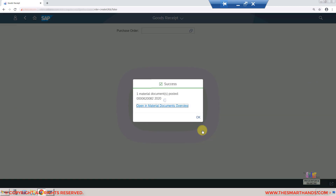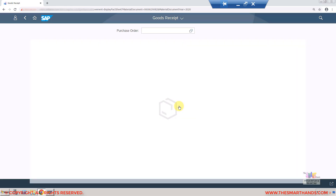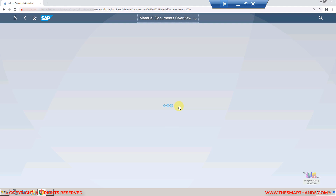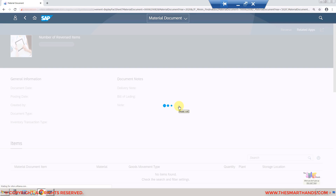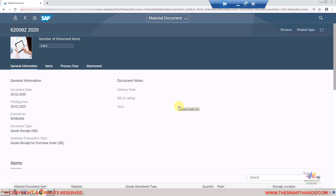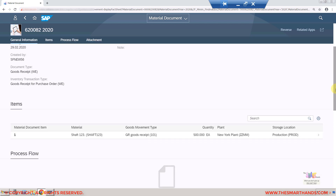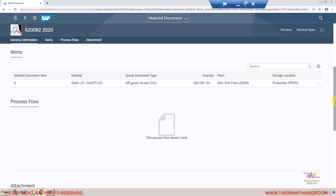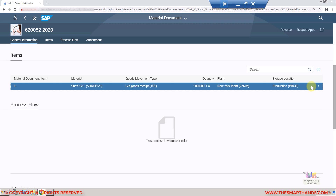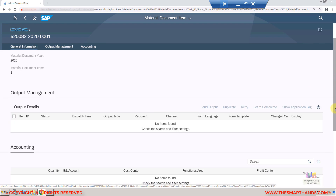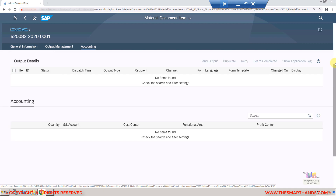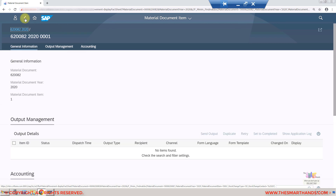Once done, click the Post button at the bottom and the system will save and post the document. You can see the system created a material document — clicking on it opens the material document details. After goods receipt is completed, the system updates the workflow or process flow. From the purchase order you can also see the updated process flow, and the same can be viewed from the material document by going to the item detail.